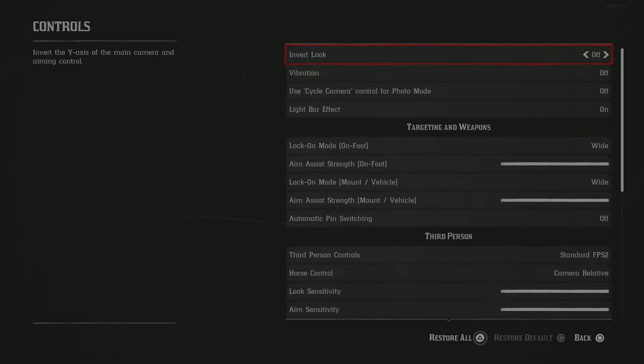Third person controls, I set that to standard FPS. The main reason I did that was because you will be able to sprint with R1 instead of X.